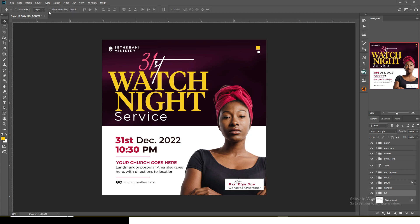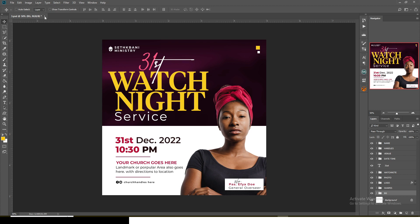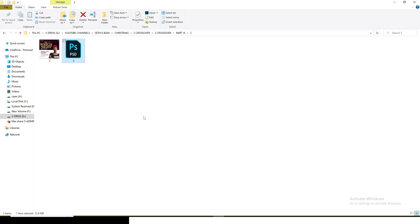If you're interested in my comprehensive graphic design course, check the description — you'll find a seller link there that will help you out. Now let's go to the fourth one.